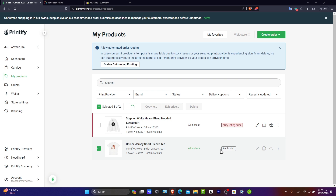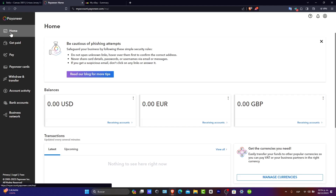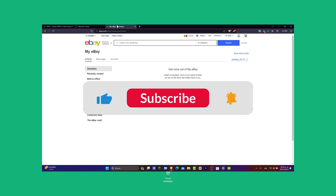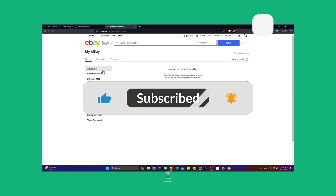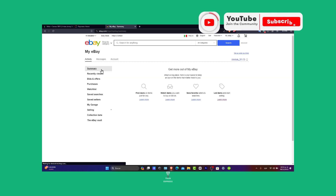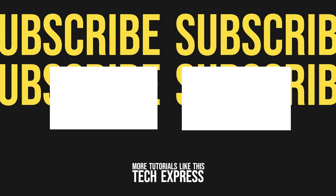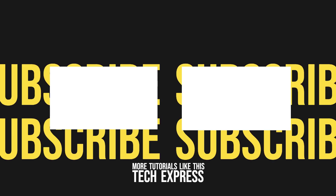This powerful combination allows you to leverage eBay's customer base while taking advantage of Printify's products. If this tutorial was helpful, please give us a thumbs up and subscribe to this channel. If you have any questions or experience with Printify and eBay, share them in the comments below. Thank you so much for watching — best of luck with your print-on-demand businesses. Stay tuned for more insights and step-by-step guides. See you next time, bye-bye!